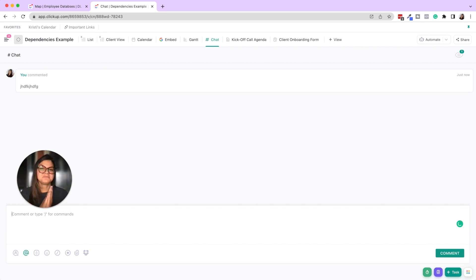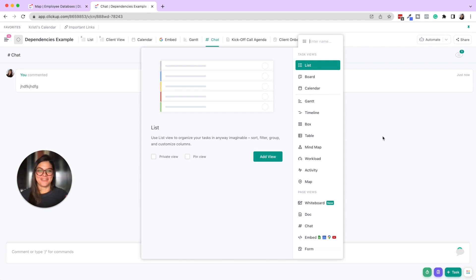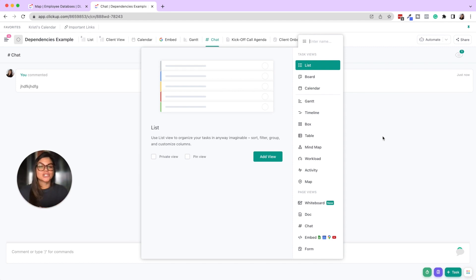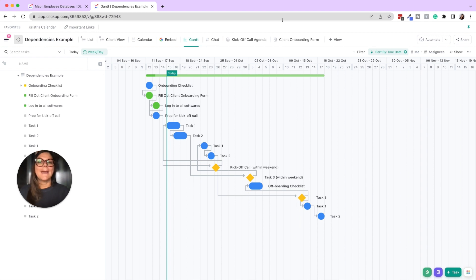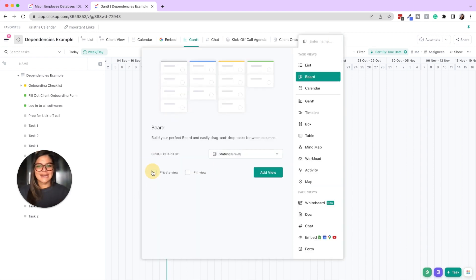That was a lot — we went through every single ClickUp view and what they can be used for. Remember, not all of these views may apply to your specific business or project, so apply the ones you need and leave out the others. If someone on your team prefers board view over list view, have them add it as a private view so it doesn't clutter everyone else's ClickUp, and everyone can view information how they prefer.